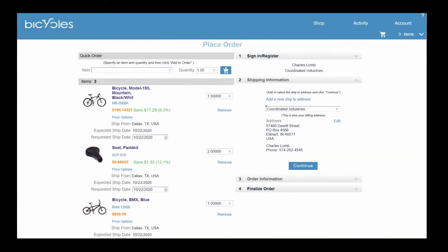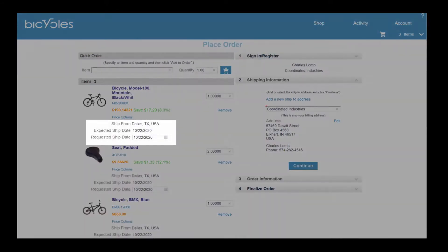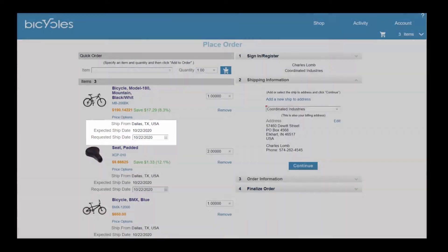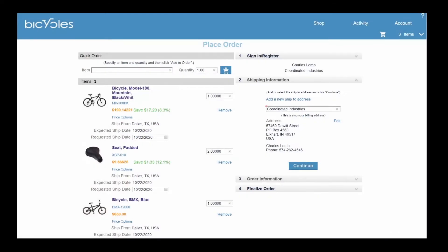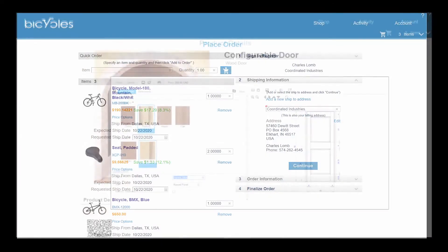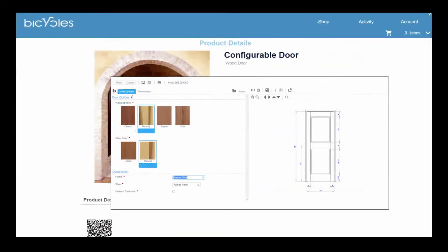With the addition of N4 configure price quote, configurable products may be designed and added to the shopping cart before purchase.